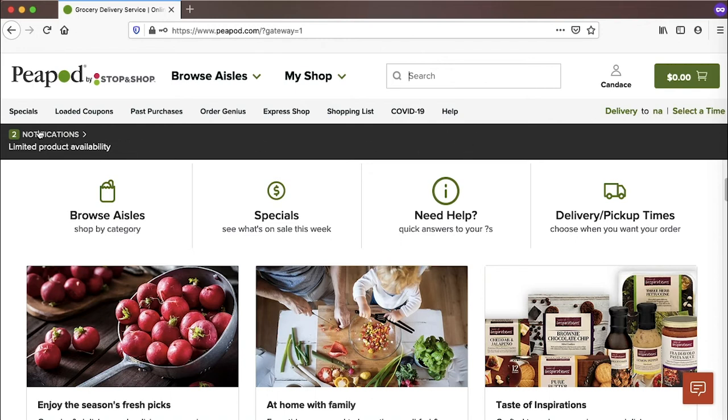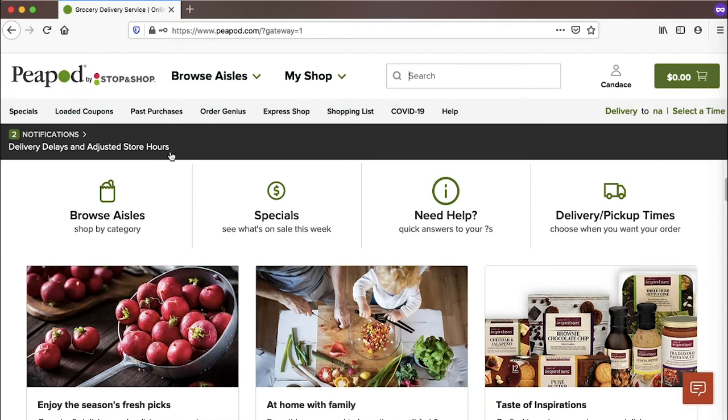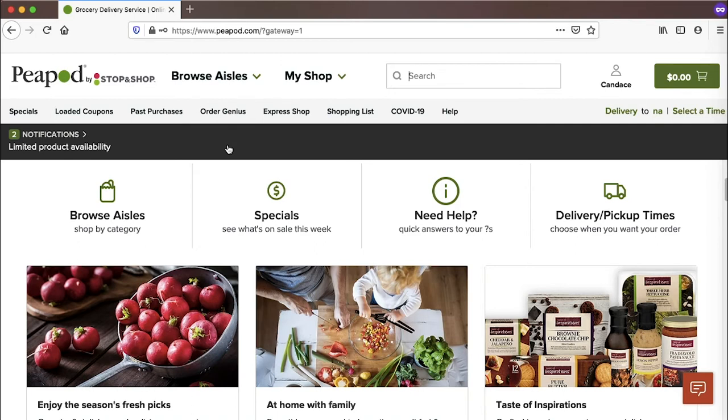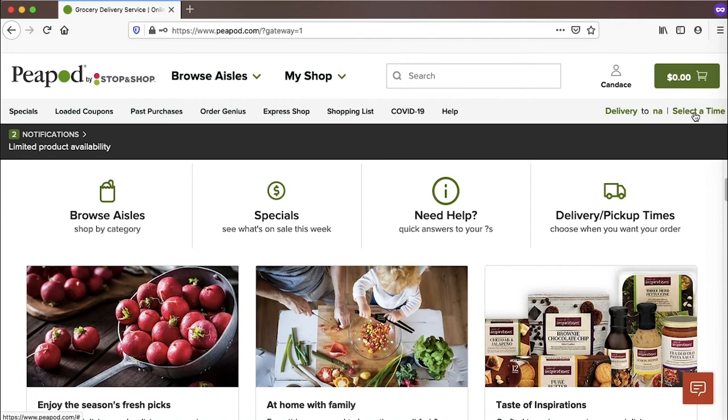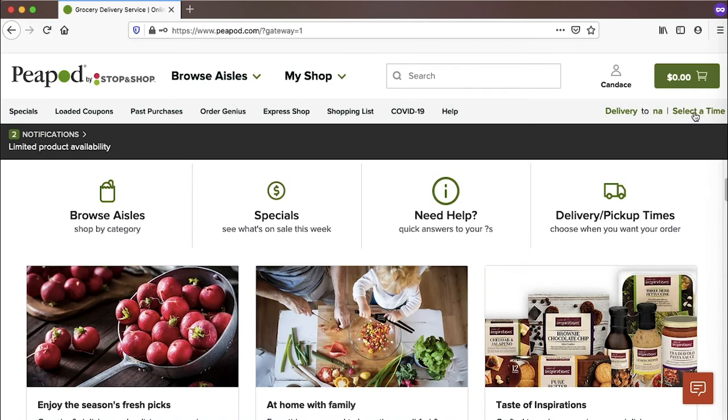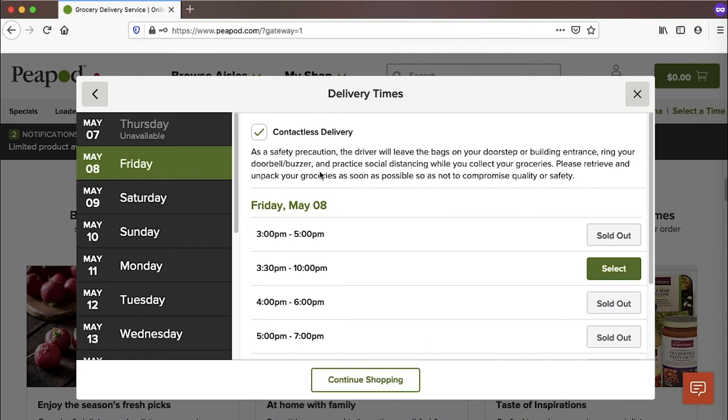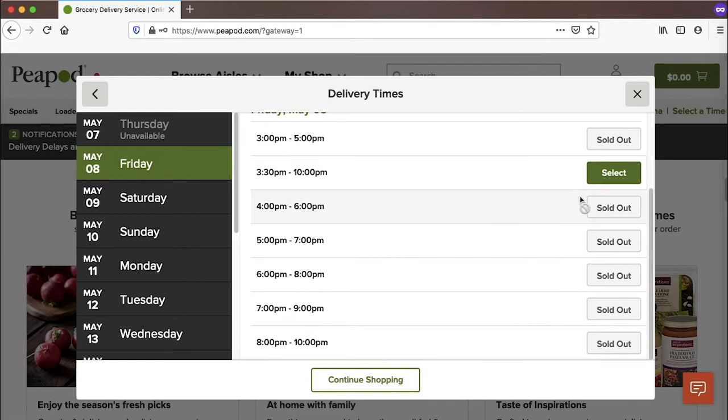You might notice here that there are a couple of notifications. One is on limited product availability. The other is on delivery delays and adjusted store hours. That's actually pretty important to note because given the current situation with coronavirus and social distancing, stay-at-home orders in place, the Peapod delivery service is in really high demand right now. So save yourself some time and potentially aggravation by going ahead and just confirming that they will have a delivery time available to you. So I'm going to do that - click on select a time here, or I can choose delivery or pickup times, whichever option you'd like. But we're going to look at the delivery times available and make a selection so that I know by the time I'm done grocery shopping I will actually have a time slot available to receive my order.